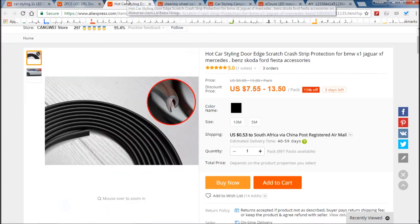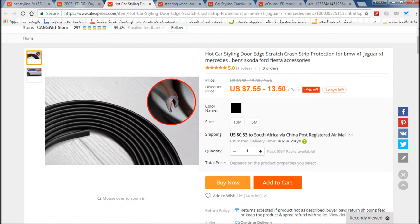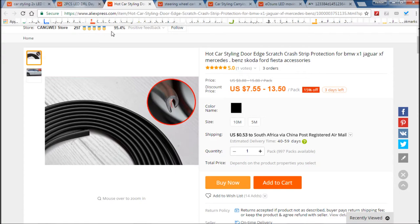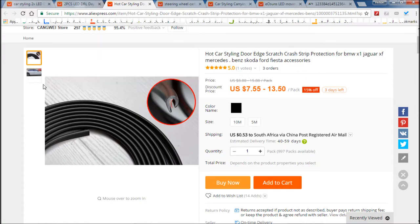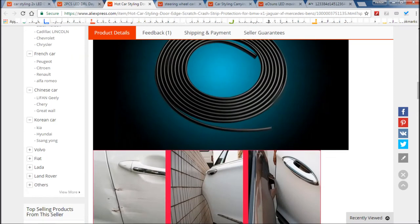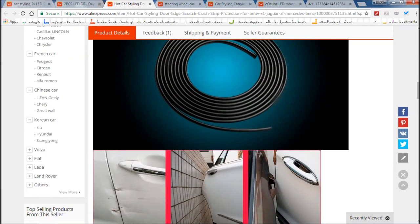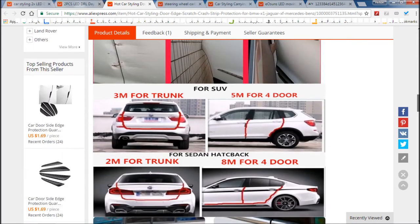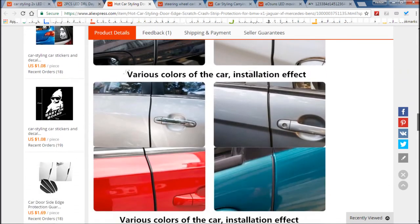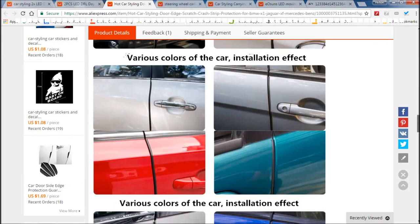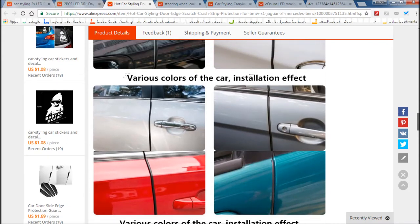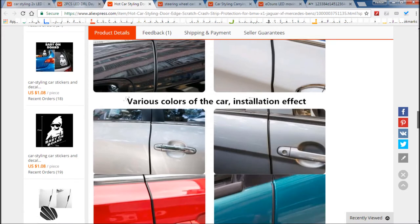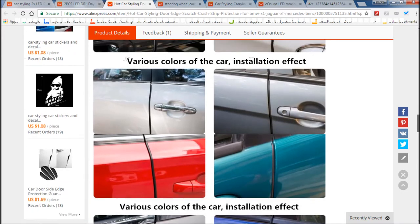The next one are these edge scratch crash strip protections. They have the weirdest descriptions for things on AliExpress, but these are really for protecting the edge of your doors to prevent them from getting scuffed or scraped, like I do with my car when I get in and out of the car in the garage. My door tends to hit the garage wall and I've taken measures to prevent that from happening.